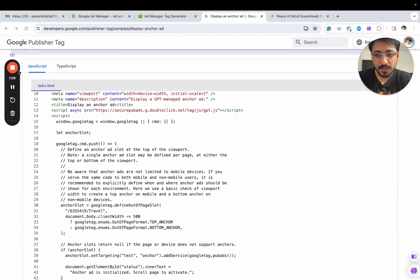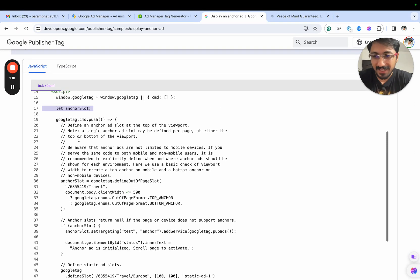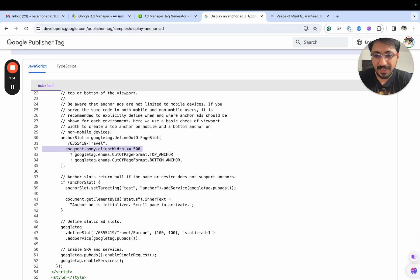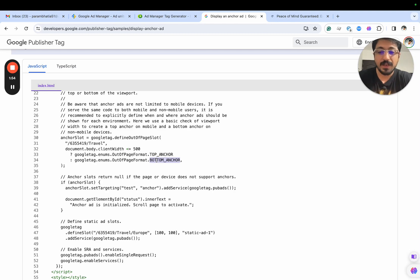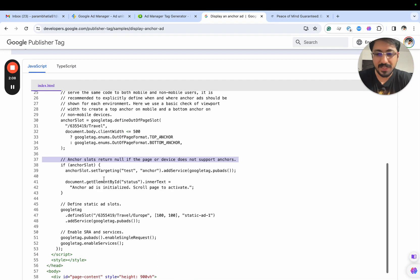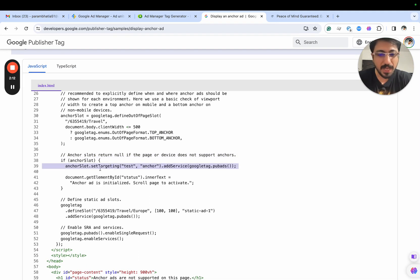From the article, we'll need the `let anchor` declaration — that's the JavaScript keyword declaration. After that is the comment, then the anchor ad slot. Once we declare the variable, we need the defineSlot function. They're checking the client's width: if it is less than 500, they're loading it as a top anchor; otherwise, as a bottom anchor. We will load this as a top anchor and create a separate ad unit. We already have an existing anchor at the bottom, so we don't want overlapping ad units. If the anchor ad unit returns null or the device doesn't support it, we simply don't need that key-value logic.